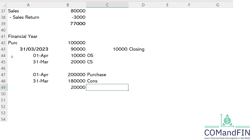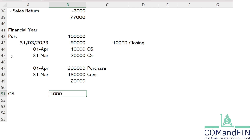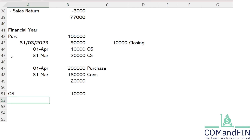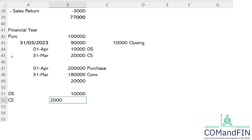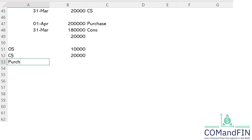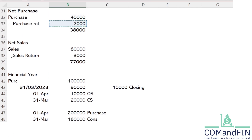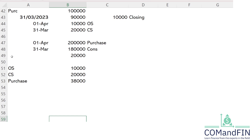Cost of material consumed is a key figure telling us how much raw material the company consumed during the year. This connects to the matching concept. In our question, opening stock is 10,000 and closing stock is 20,000. Opening stock is the stock introduced at the beginning of the year — what remained from the previous year. The company also purchased net raw material of 38,000 rupees during the year.